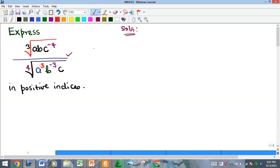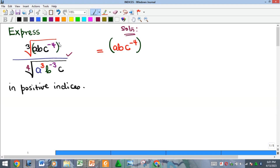If I have a root, I can actually change it to a fractional index. So the numerator is a·b·c raised to the power of negative 4, all raised to the power of 1 over 3 — because the cube root is also written as power 1 over 3.